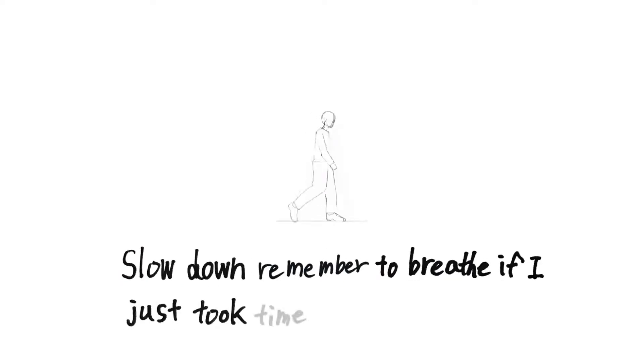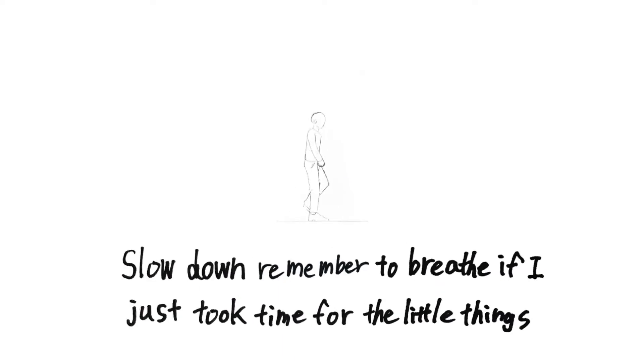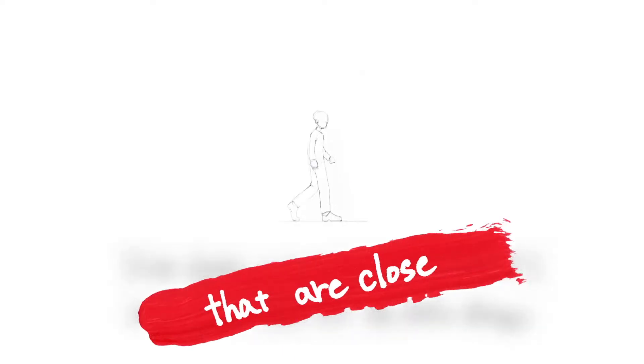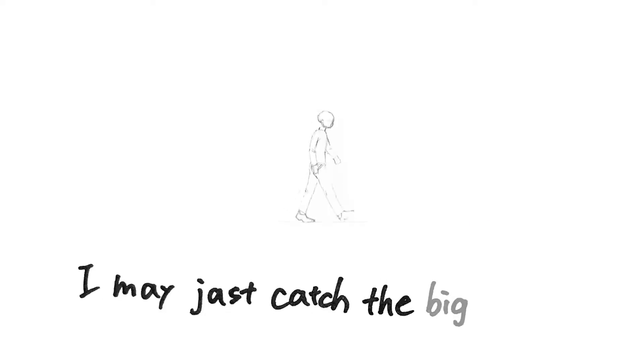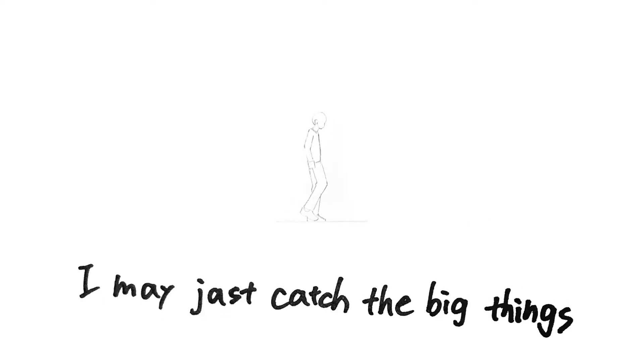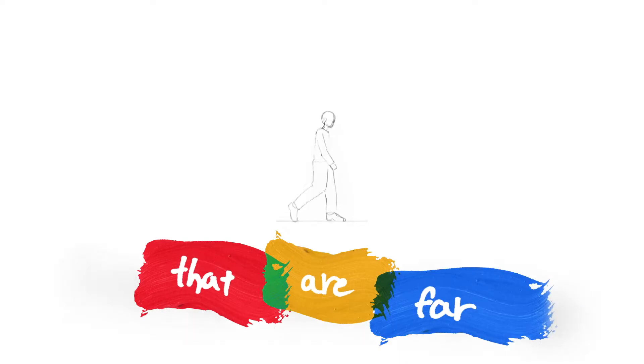Slow down, remember that every day you should take good time for the little things. You may just catch the big things they'll offer.